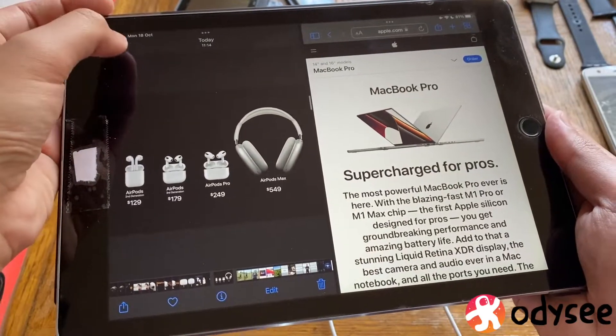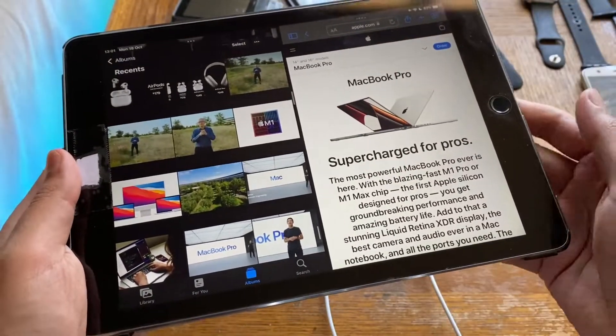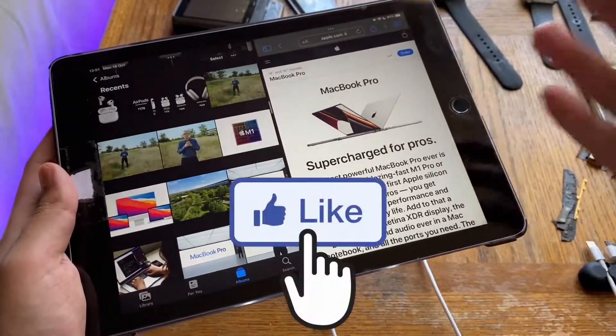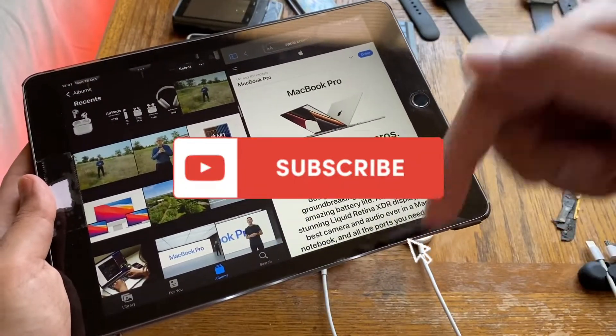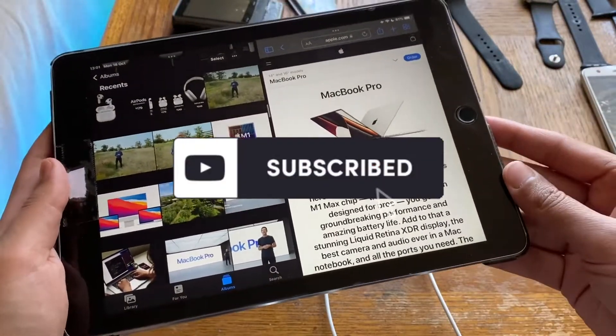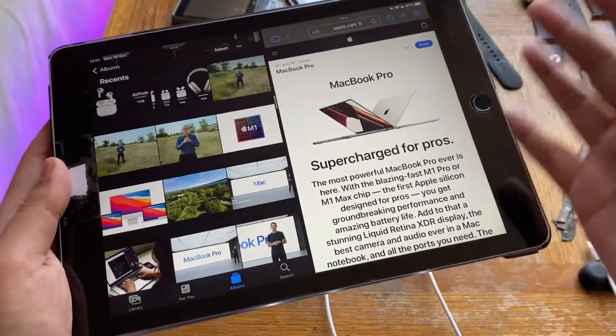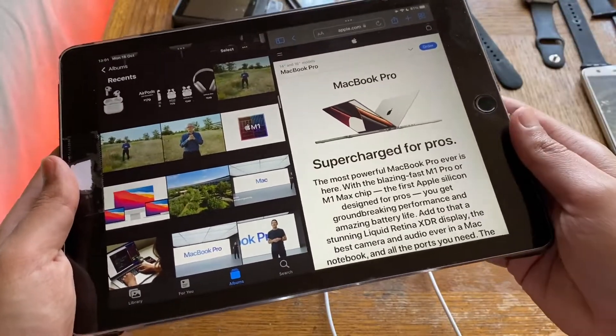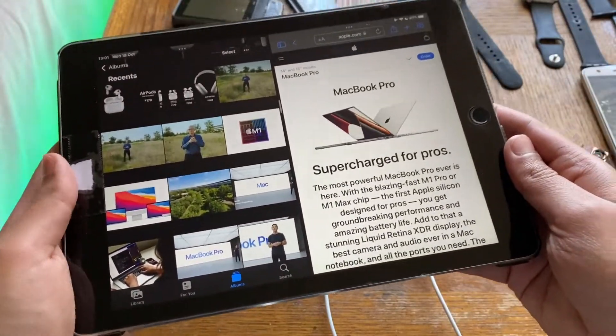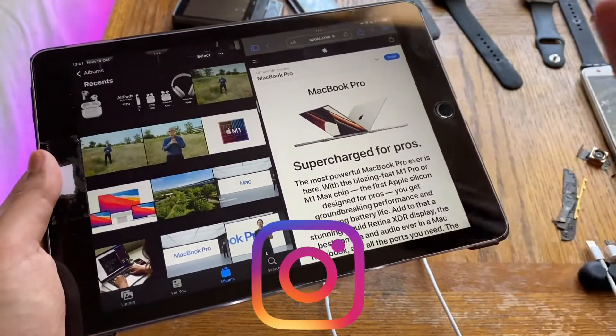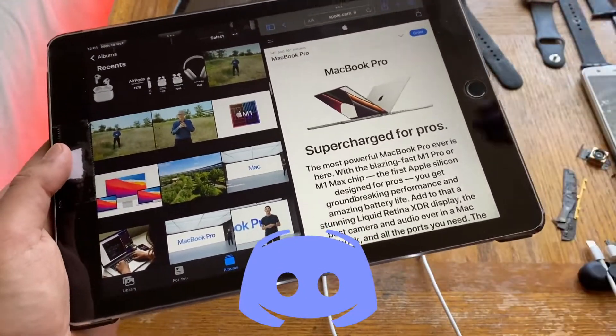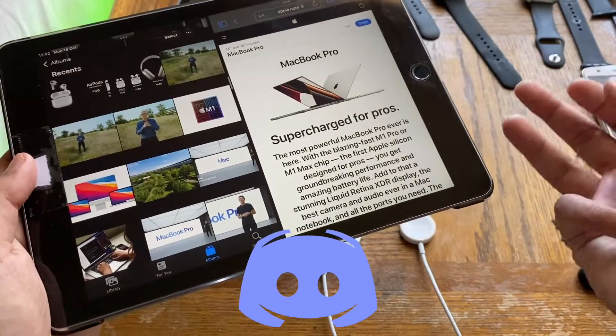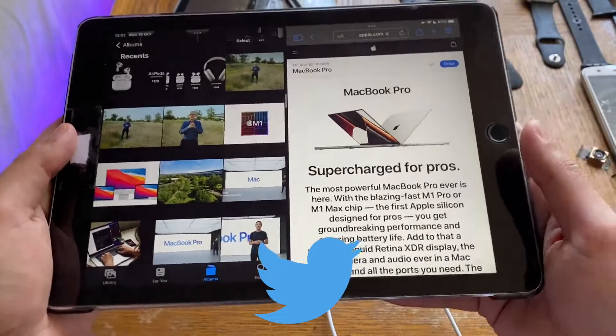But what we are here to see is the MacBook Pro and the new M1 Pro and M1 Max chips. Before we jump right in, don't forget to smash that like button and hit that subscribe button down below. Ring that bell notification button to get notified whenever I upload a new video. I'm on Instagram, Discord, and Twitter and you can follow me using the links in the description below.